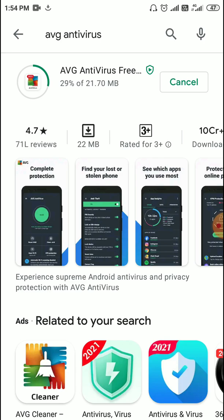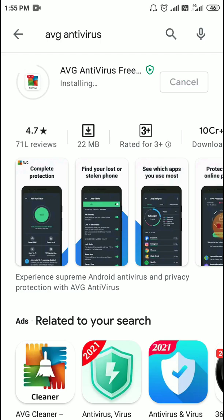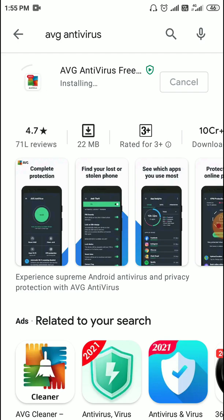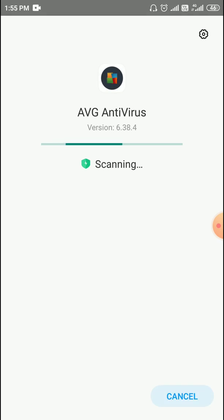It will hardly take a minute to download and install. I will tell you how you can scan it so that you can protect the memory card, SD card, and the phone as well. It's almost done and it's installing now. Make sure if you have not subscribed to the channel, please go ahead and subscribe and hit the like button.